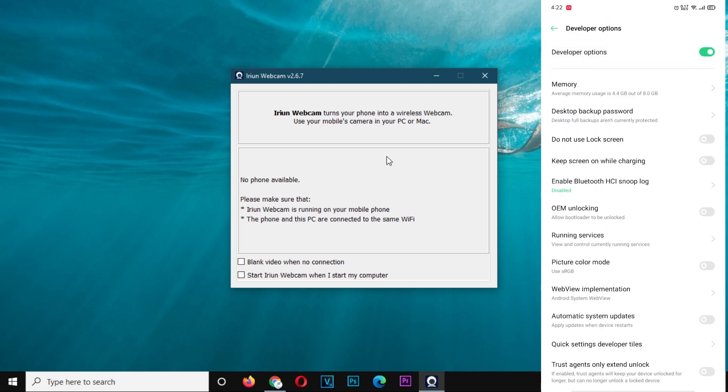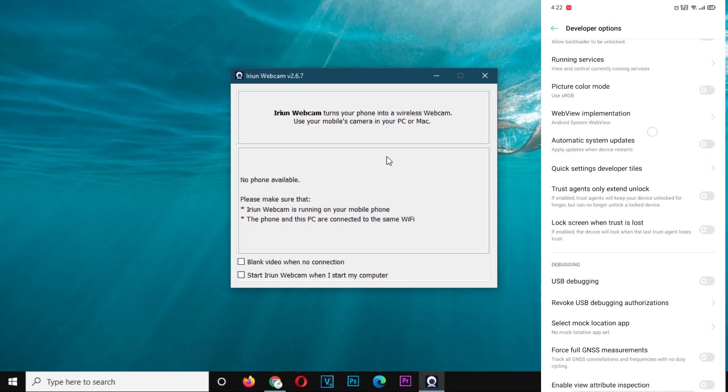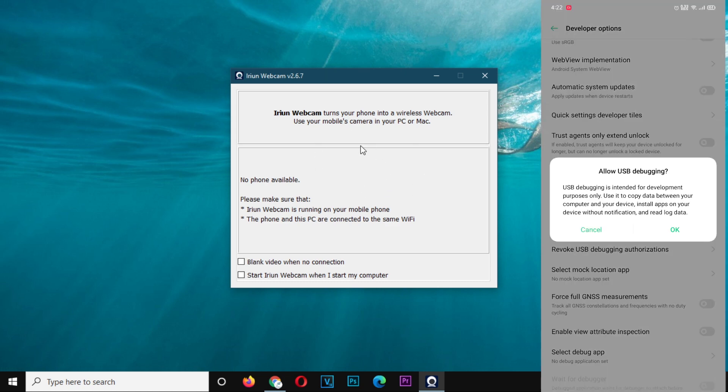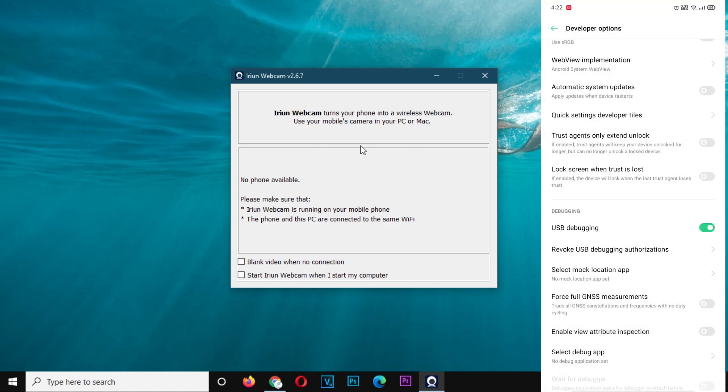Open developer options. Make sure it's on. Then down there, you're going to see the USB debugging mode. Enable it. And now that's it.